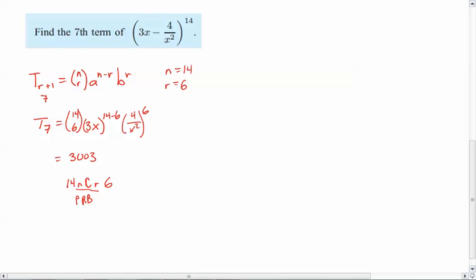Now, you could write out Pascal's triangle to the 14th row if you wanted. You could do it that way as well. Just remember you're starting at row 0, and then the element starts at 0 as well. And so then we'll go 3x to the 8th. So that would be times 3^8 * x^8, right, because 14 minus 6 is 8. It'll distribute to both the 3 and the x. And then here we've got 4^6 over x² also to the 6th. Again, the 6th distributes to both of those.